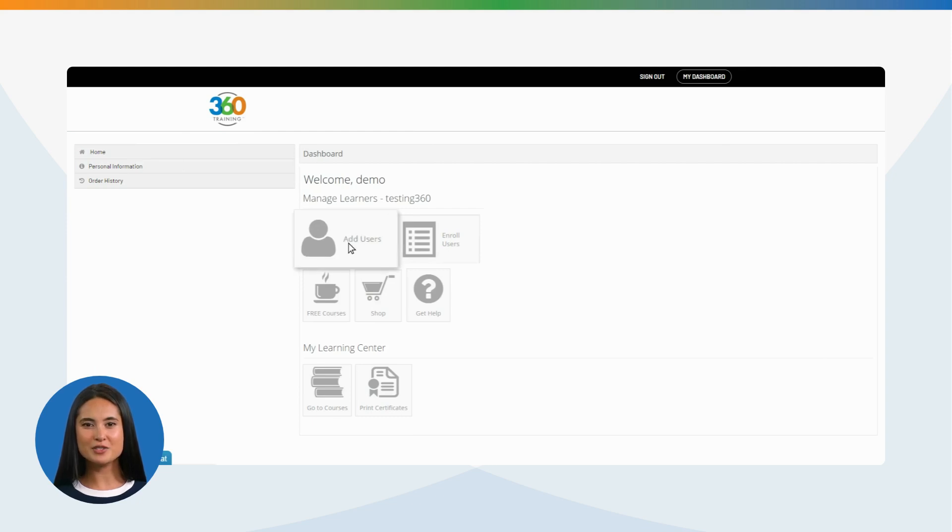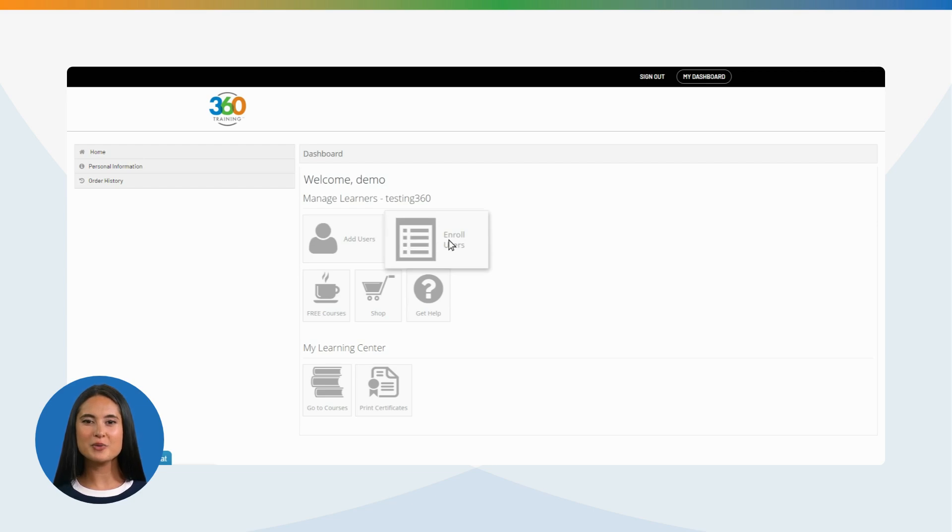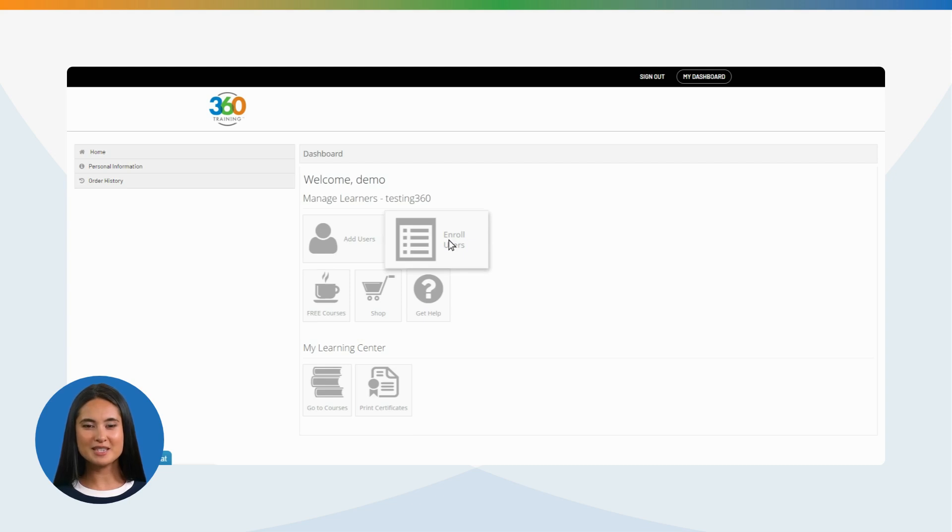Add users: By clicking on this button, our system will allow you to add users in your LMS Learning Management System. Enroll users: By clicking on this button, our LMS will allow you to assign licensed training courses to users.